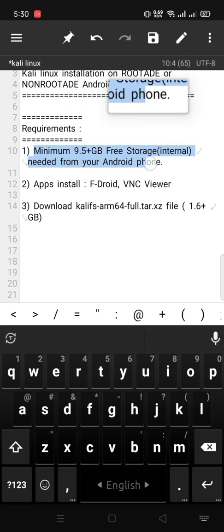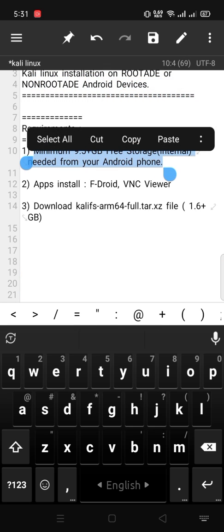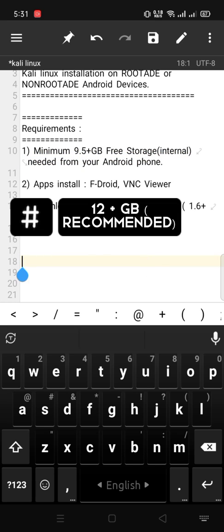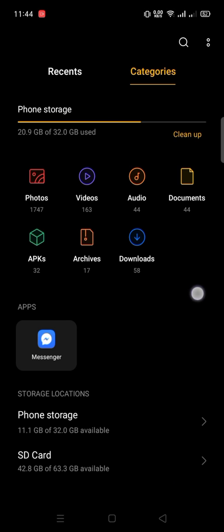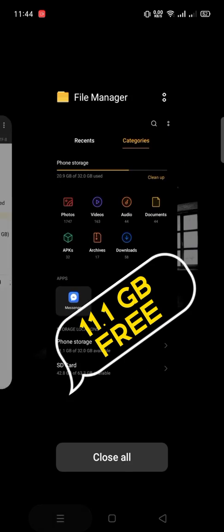First of all, your phone needs a minimum 9.5 or more GB free internal storage. Here my 11.1 GB free storage.